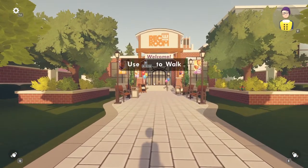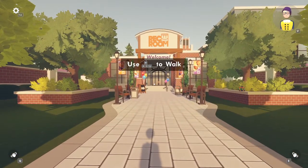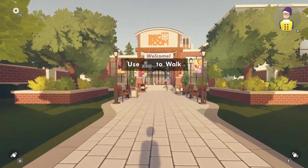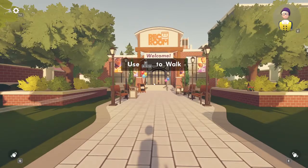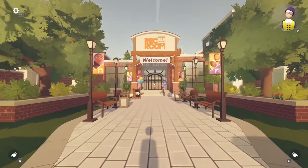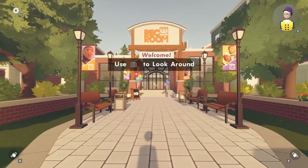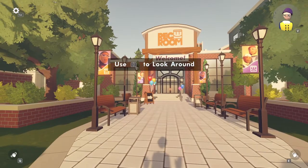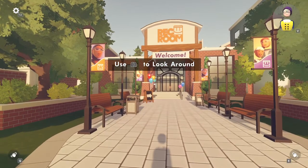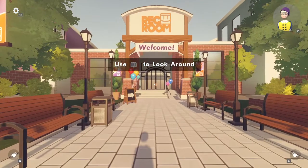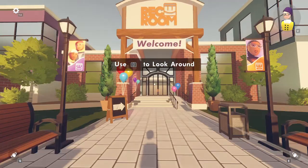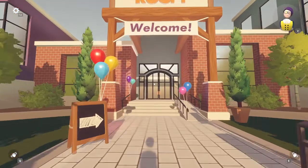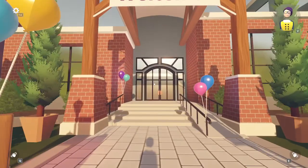By the way, don't ask for my avatar. This is my Halloween Rec Room comic costume. And I'm doing orientation, acting like I never did it before.